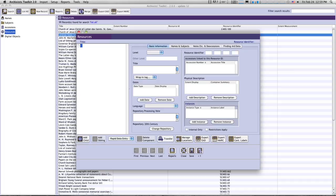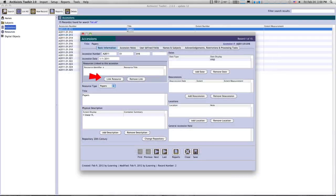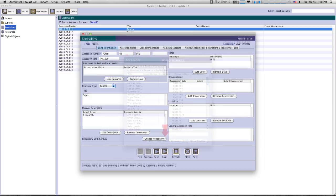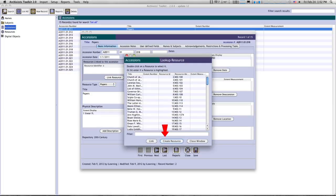You can also create a record from an accession record by clicking the Link Resource button in that record, then clicking Create Resource. Some of the information from your accession record will be migrated to the new resource record.